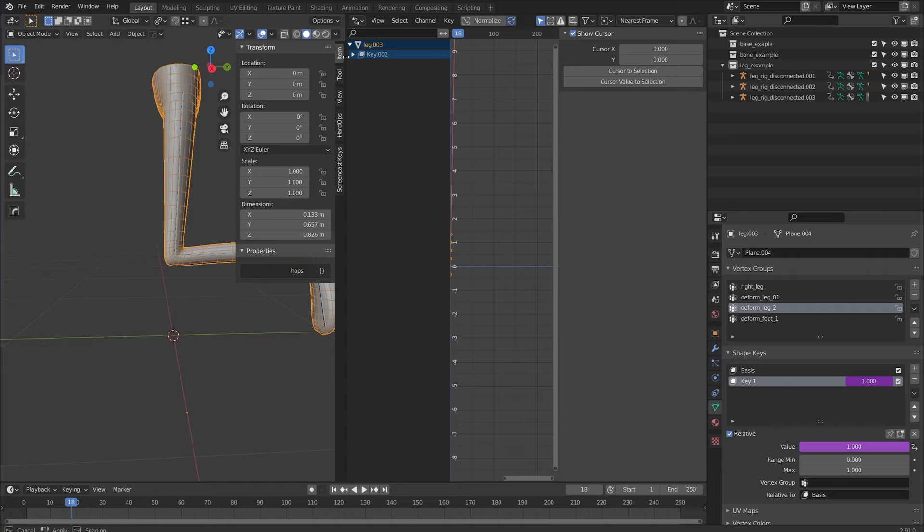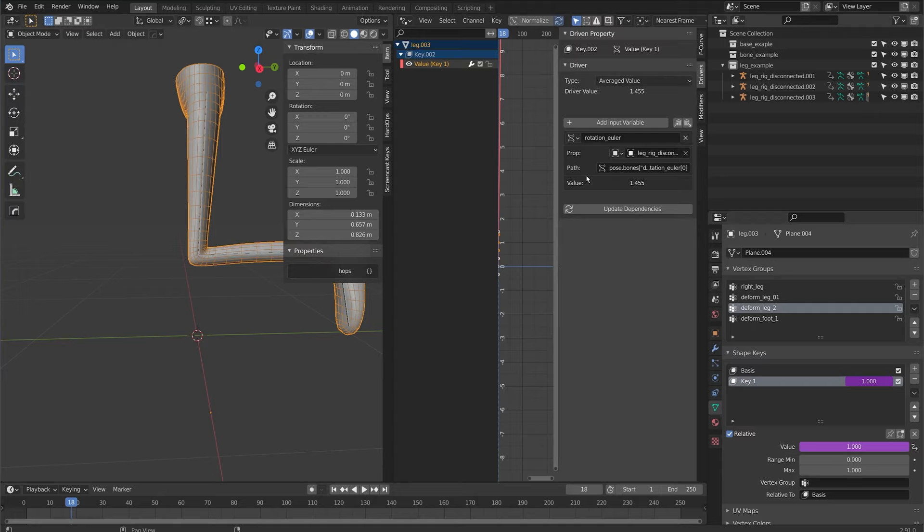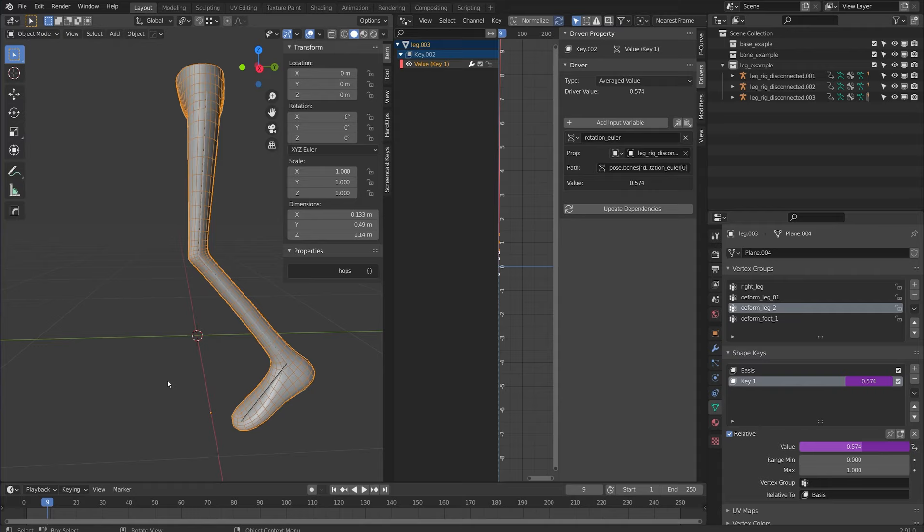If I just open up the drivers panel here and go to that key it's working it's activating but it's a rotational input so I'm getting that value of one pretty much right away. So like frame nine where I want that to activate at 90 degrees.